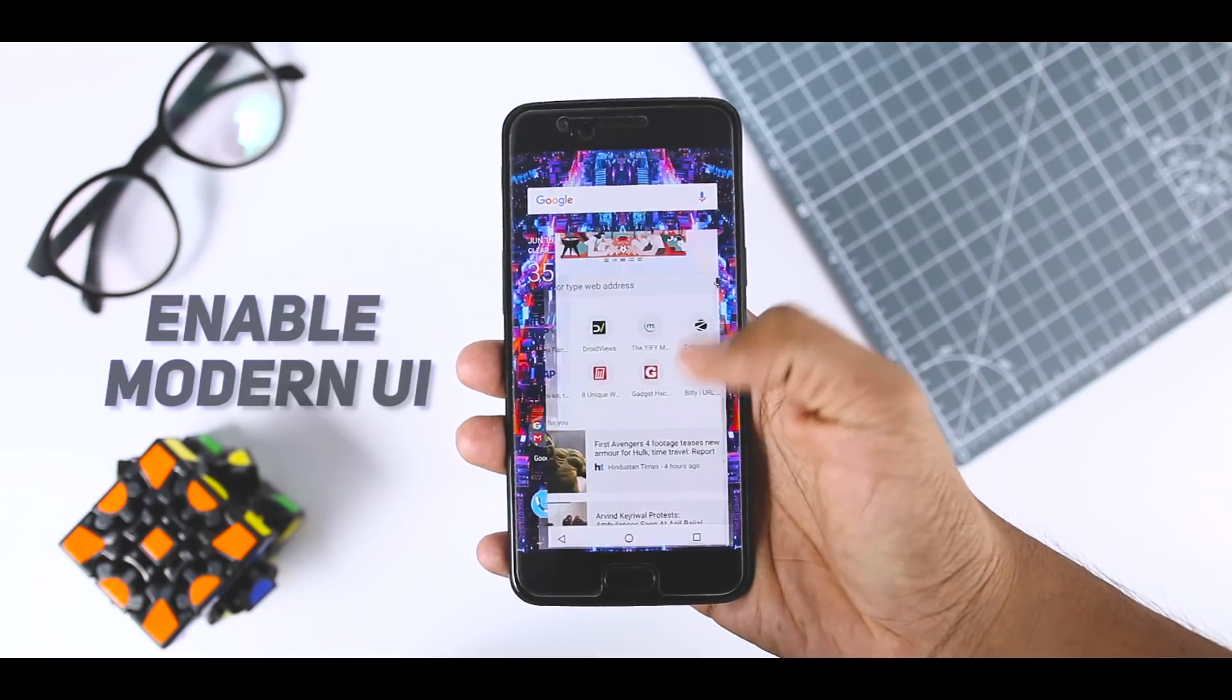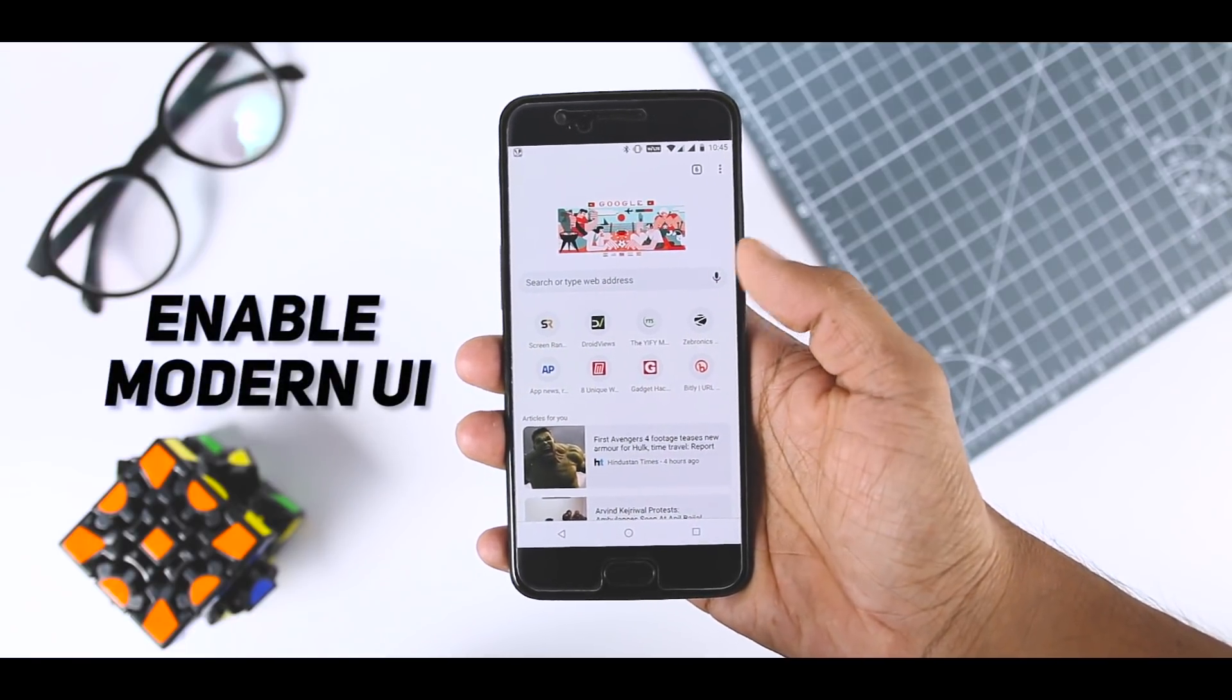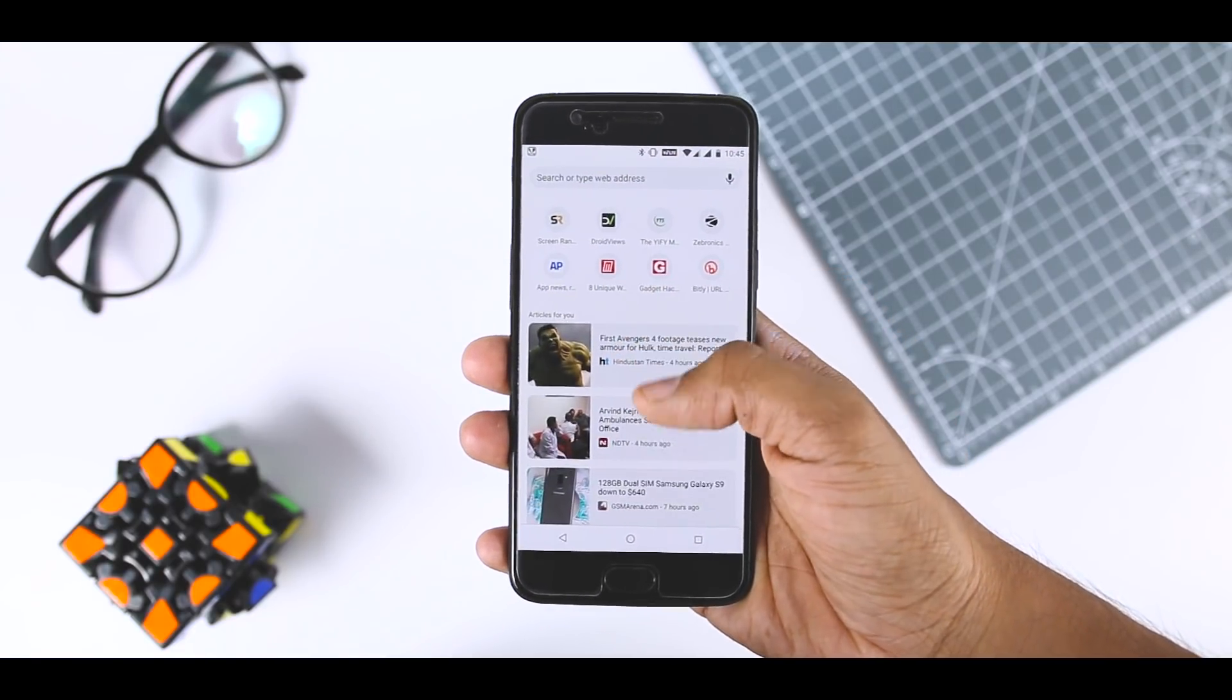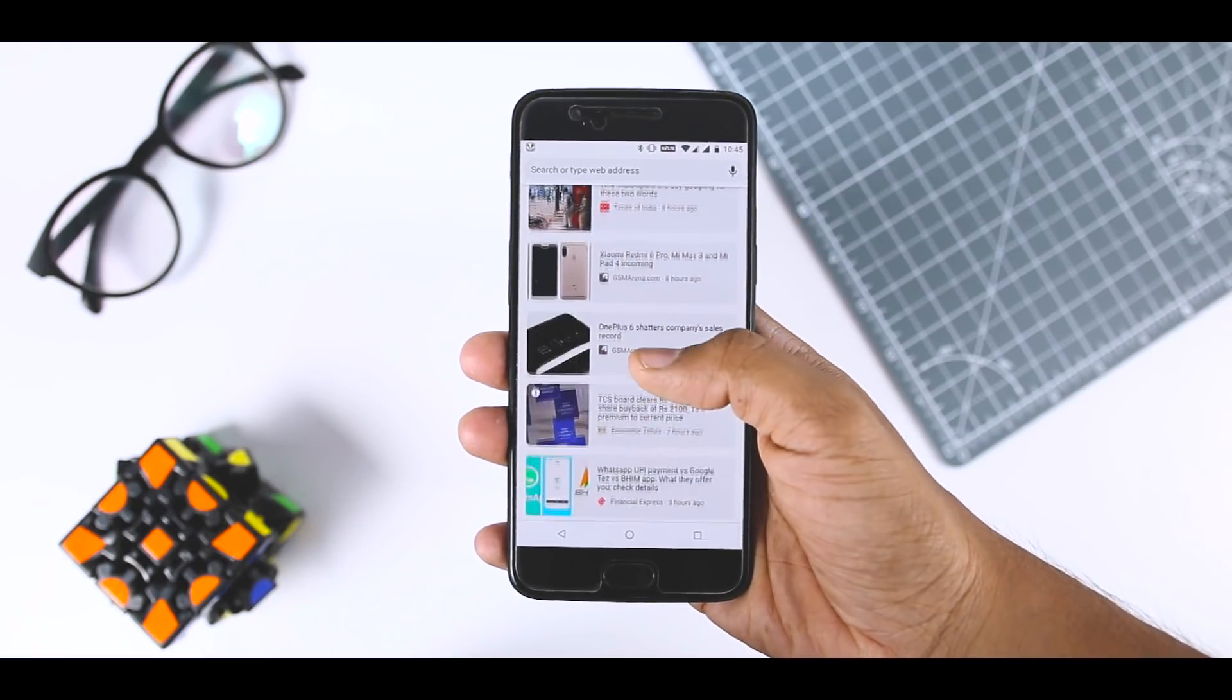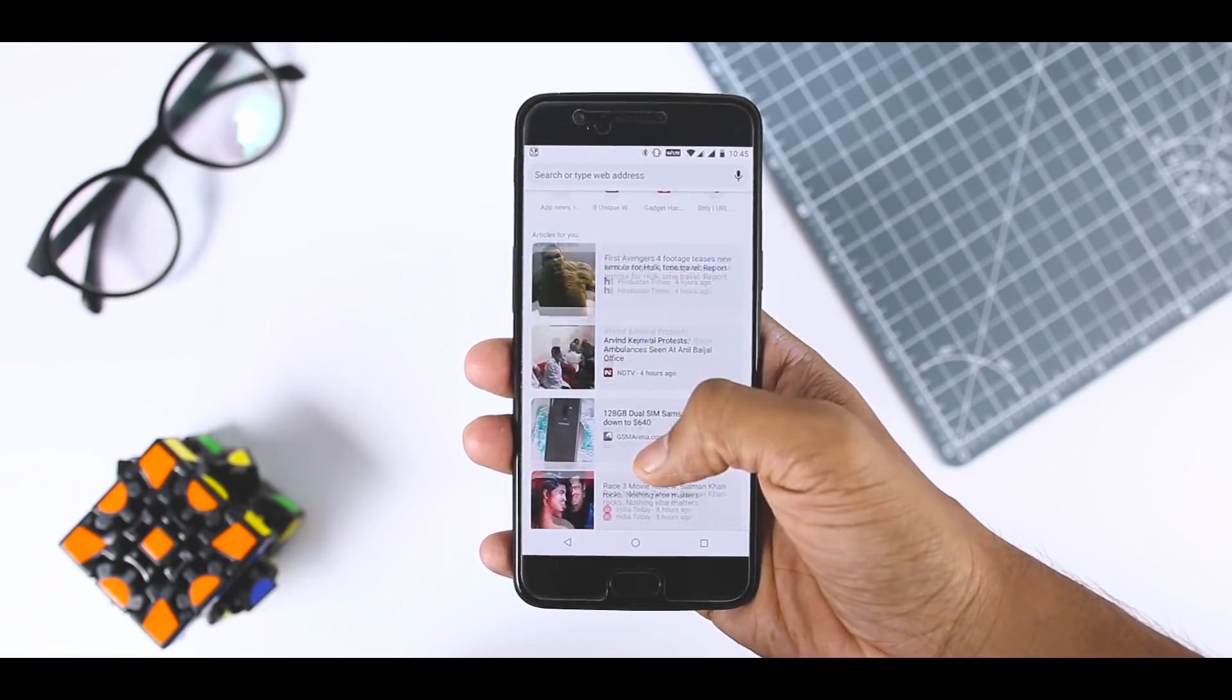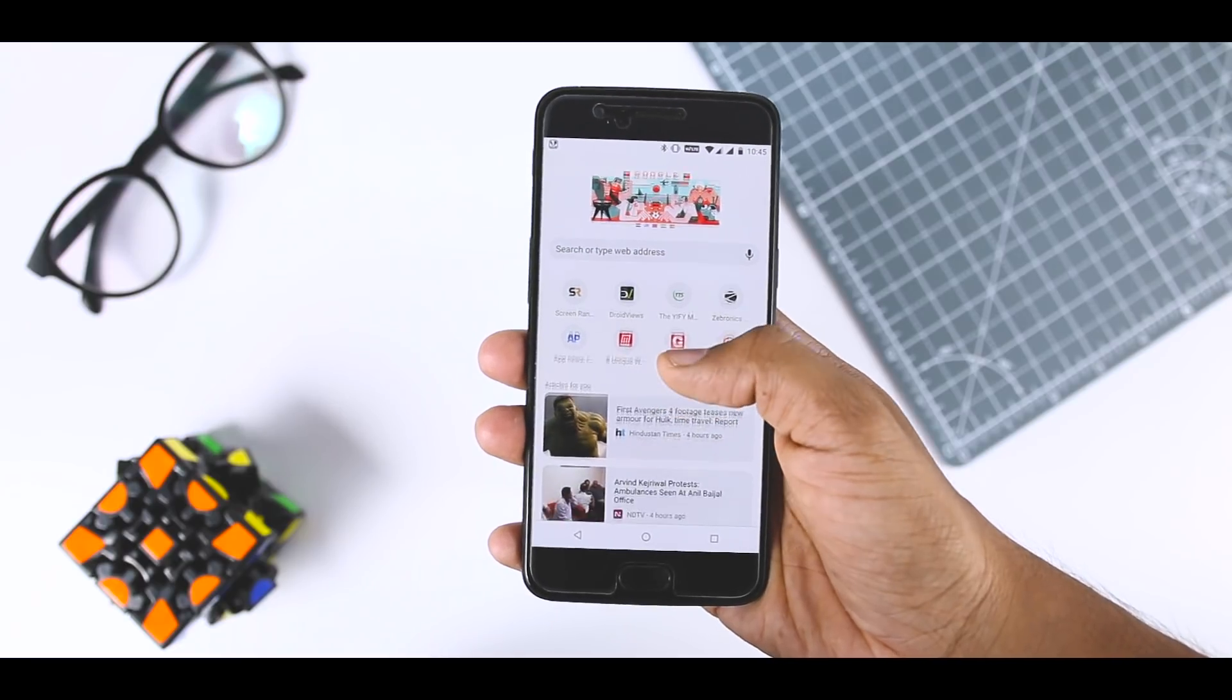Turn on the Modern UI. Google is constantly testing interface changes for Chrome. One of the features in testing right now is Modern Design UI which makes the app white with rounded buttons. If you like the way it looks,